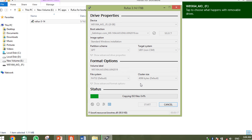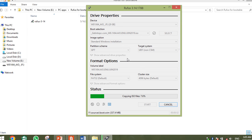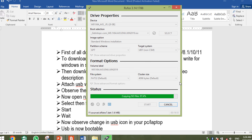Rufus is now copying the Windows file to the USB. It started with a quick format, deleted the existing data, and began copying the Windows installation files. This process takes about 2 to 4 minutes in some cases, but in my case it is taking around 19 to 20 minutes. The progress is at 99.2% now — the window is almost bootable.